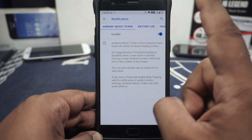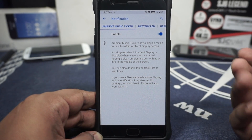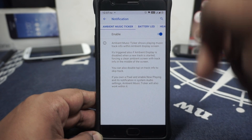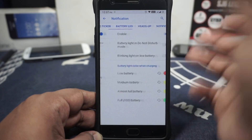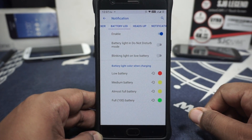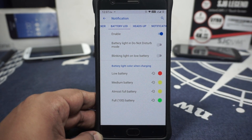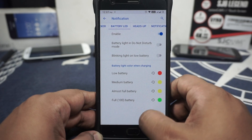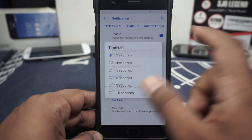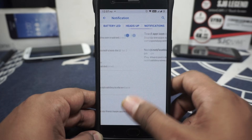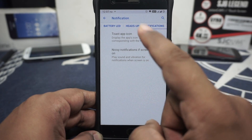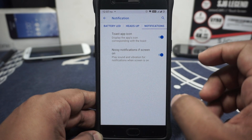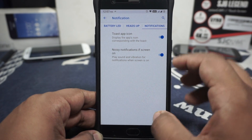Notification options include customization for ambient music ticker. In the ambient display, it will show what music is playing on the phone right now — not the recognizer. It doesn't eat up a lot of battery, which I like. Battery light LED settings are available and can be customized. Headset notification can be customized with a timeout and a snooze timer. Notification options are available for toast icon, and also noisy notification if the screen is on.